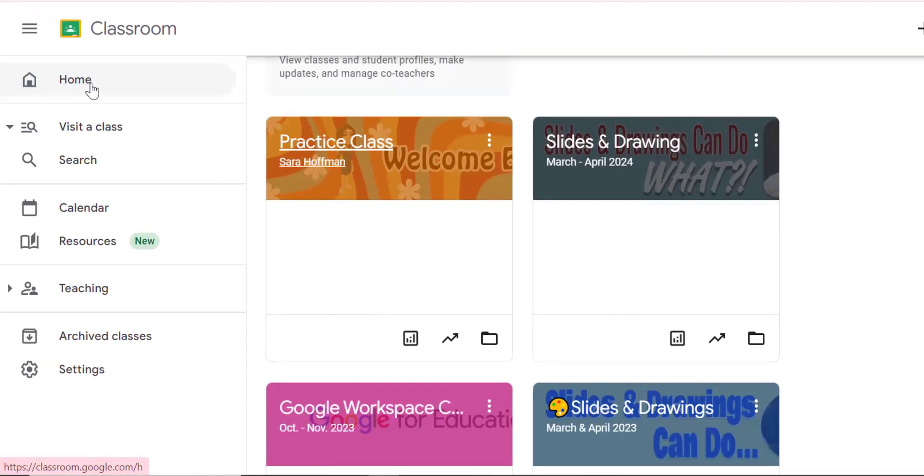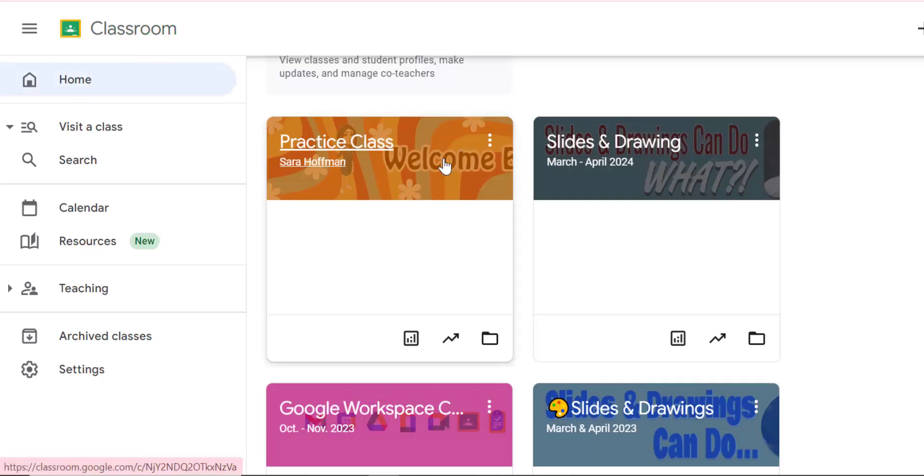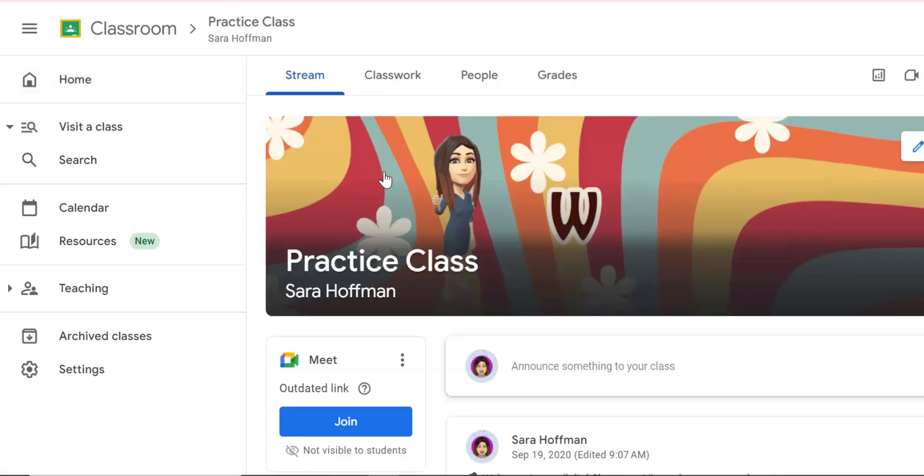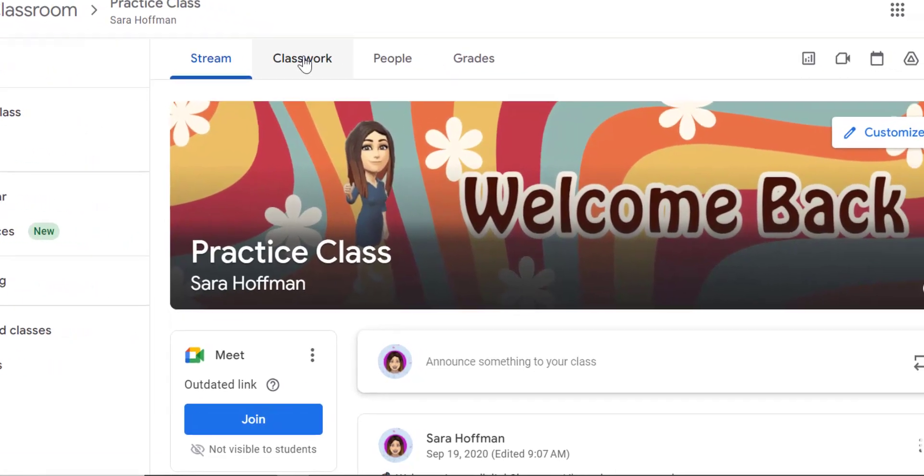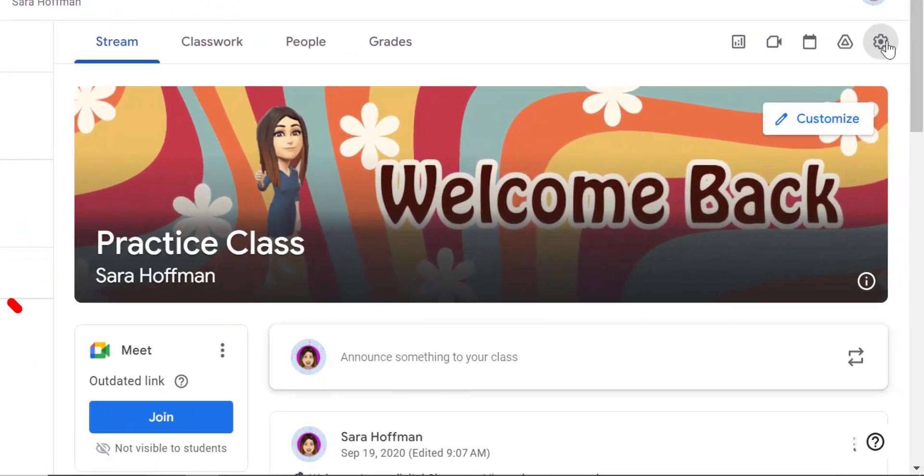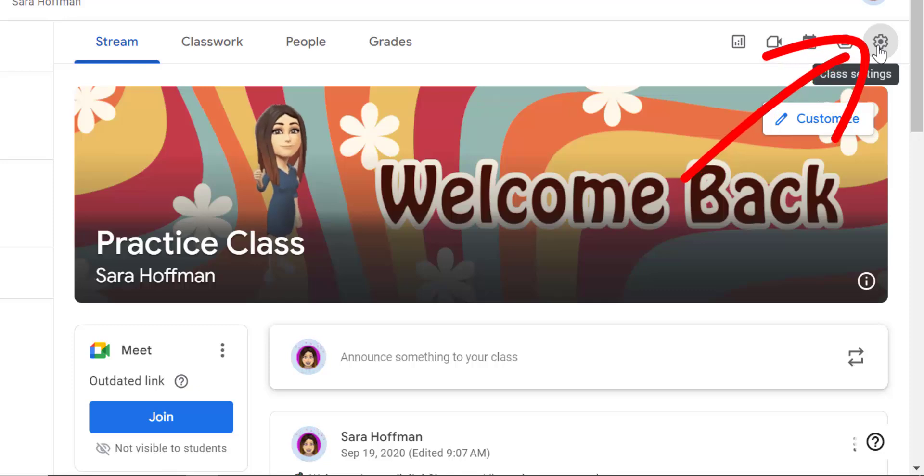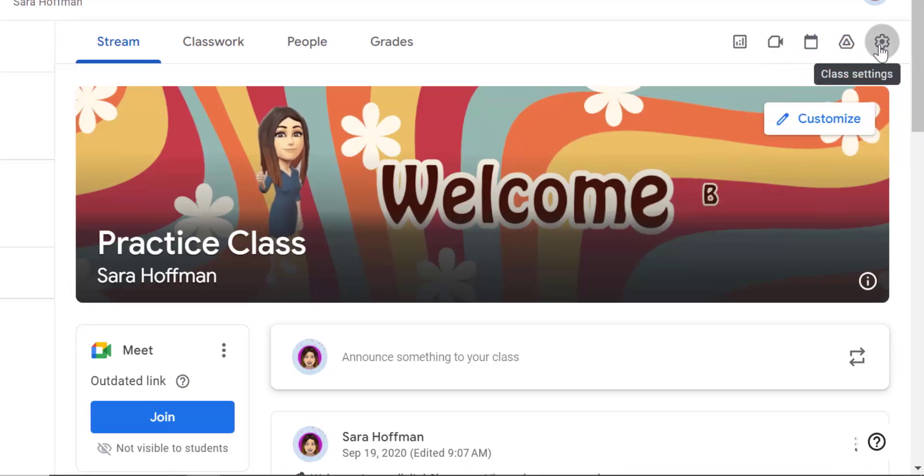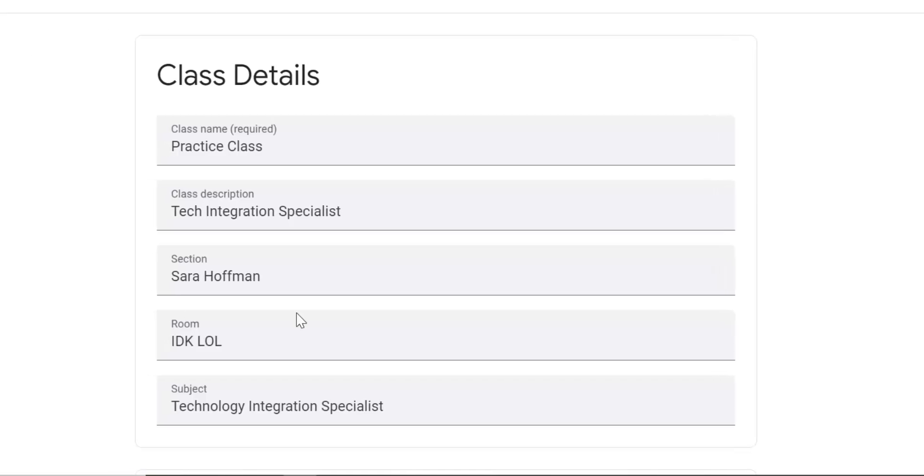Now let's look at your individual classroom settings. To access your individual classroom settings, we have to open up each individual class. I'm going to start with my practice class here. To go to the settings, you click on the little gear over here on the right hand side. I'm going to click on it to open up the settings.